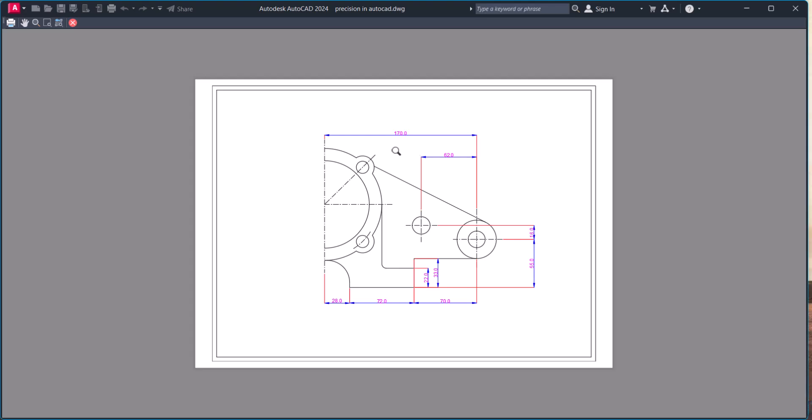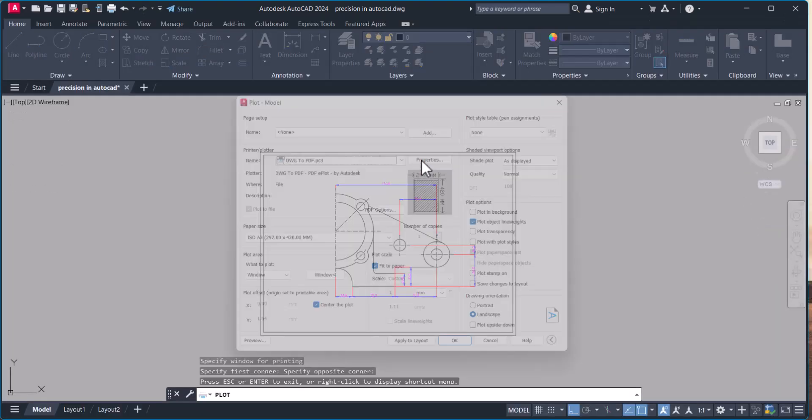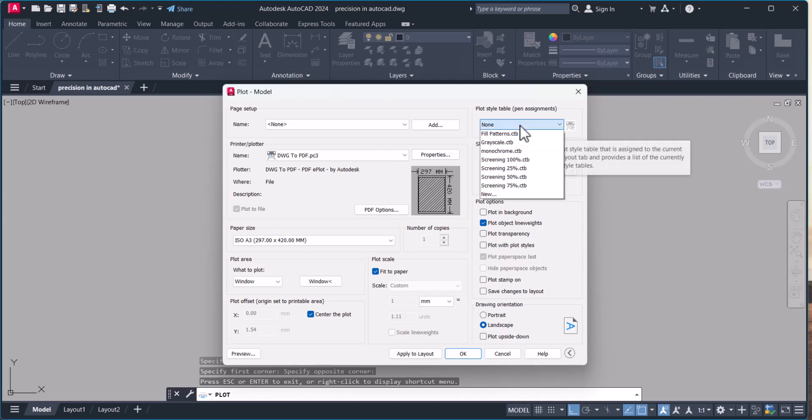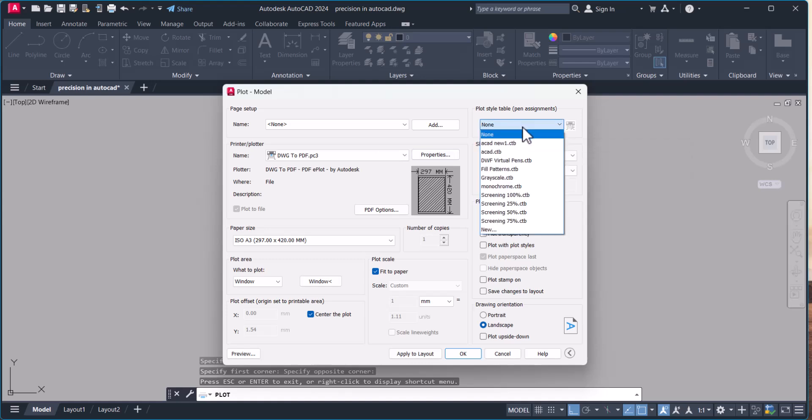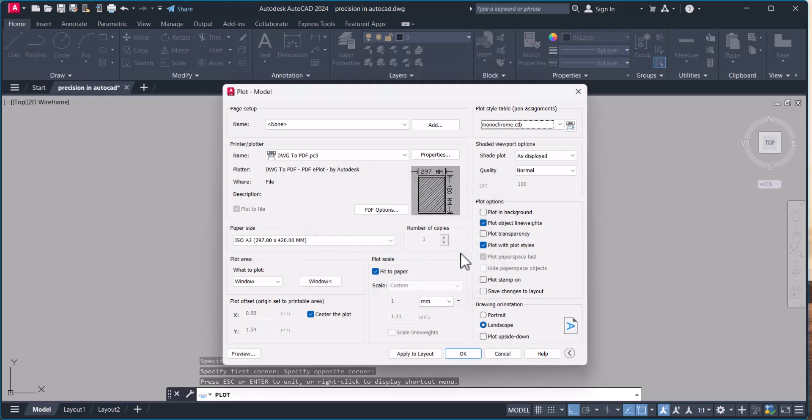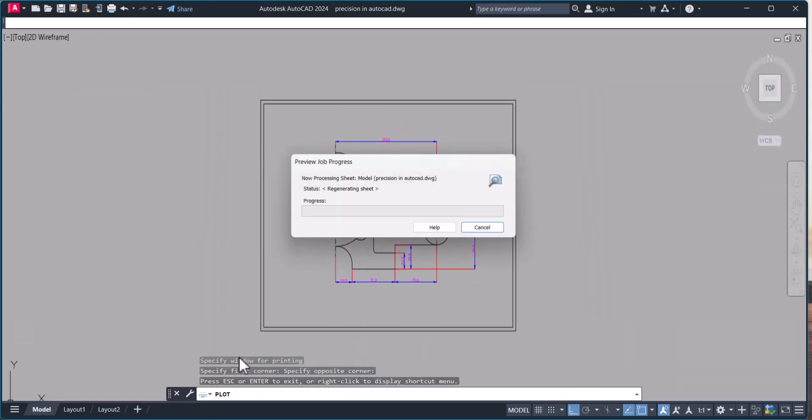So if you want all black, click here then select monochrome, then apply and preview again.